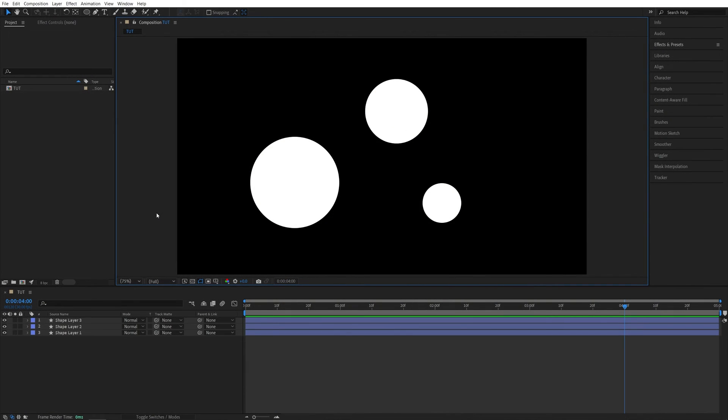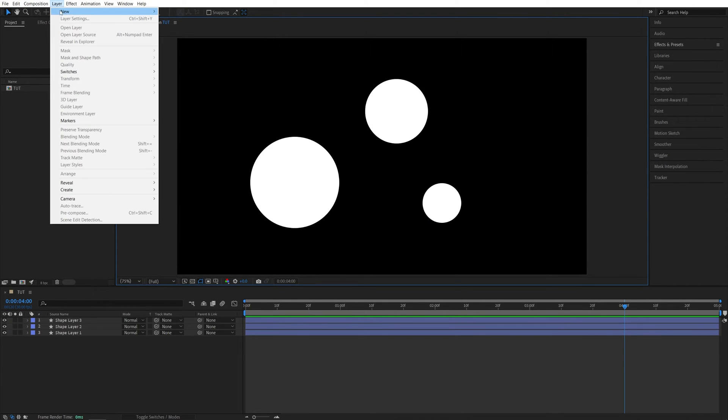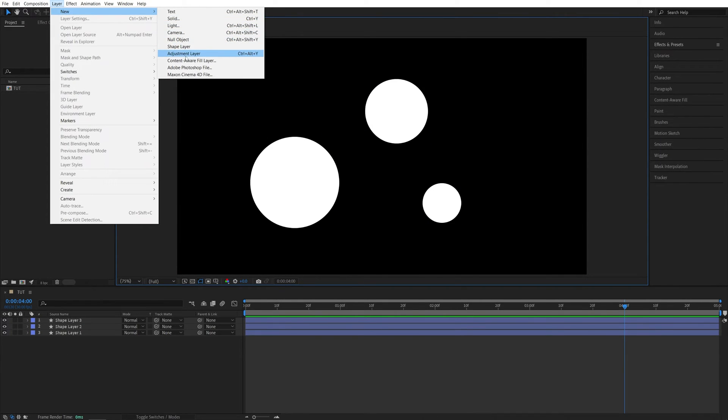So here we are in After Effects, I've already created a new composition and added a few shape layers. Once you have your layers set up and ready, what you want to do is to add an adjustment layer above all other layers. So let's go up to Layer, New Adjustment Layer.